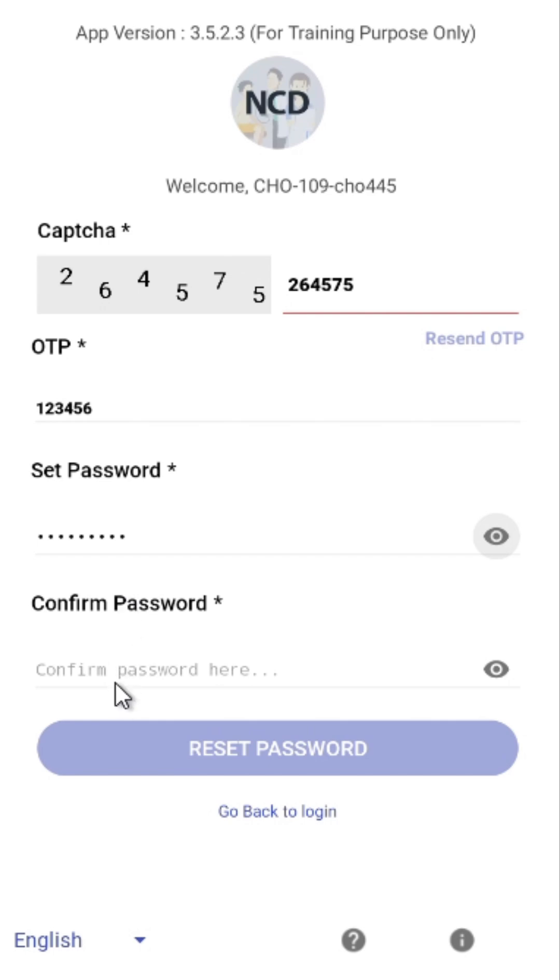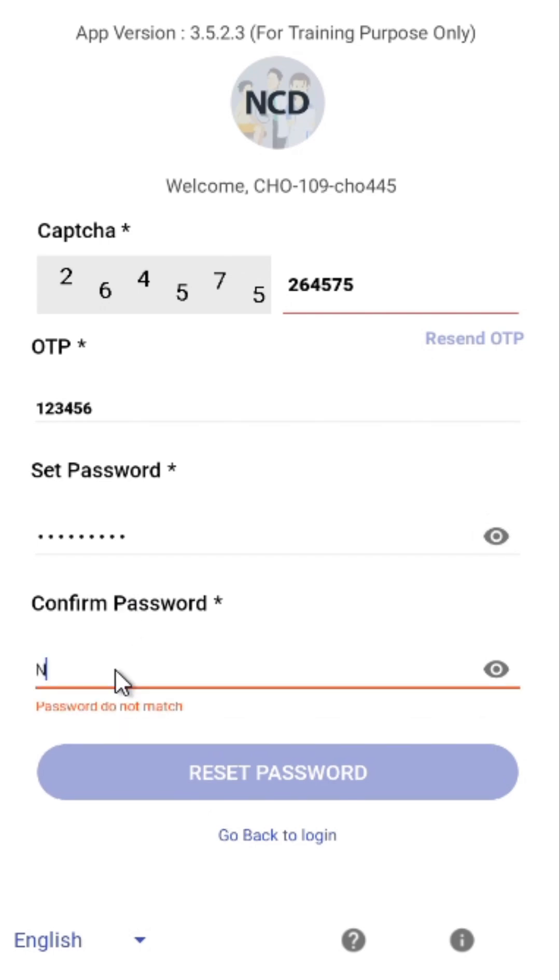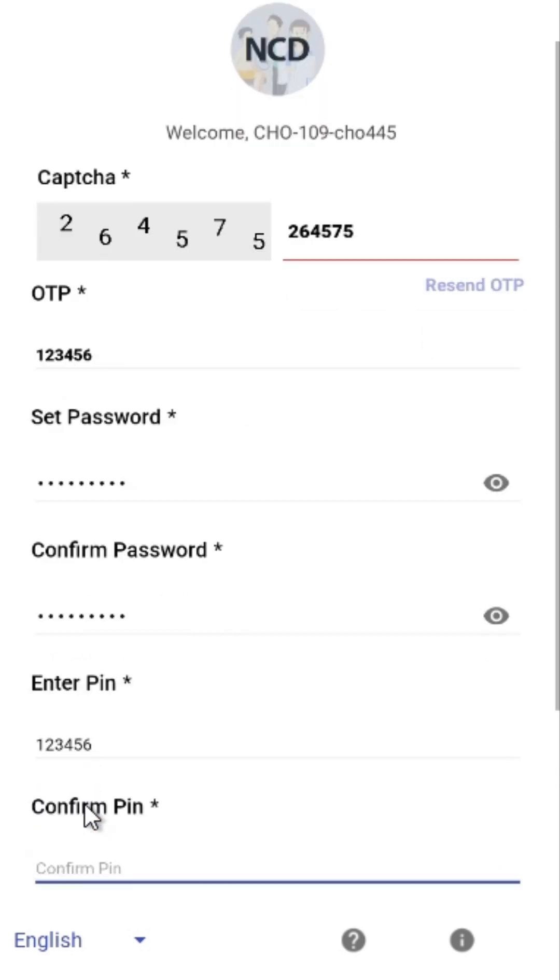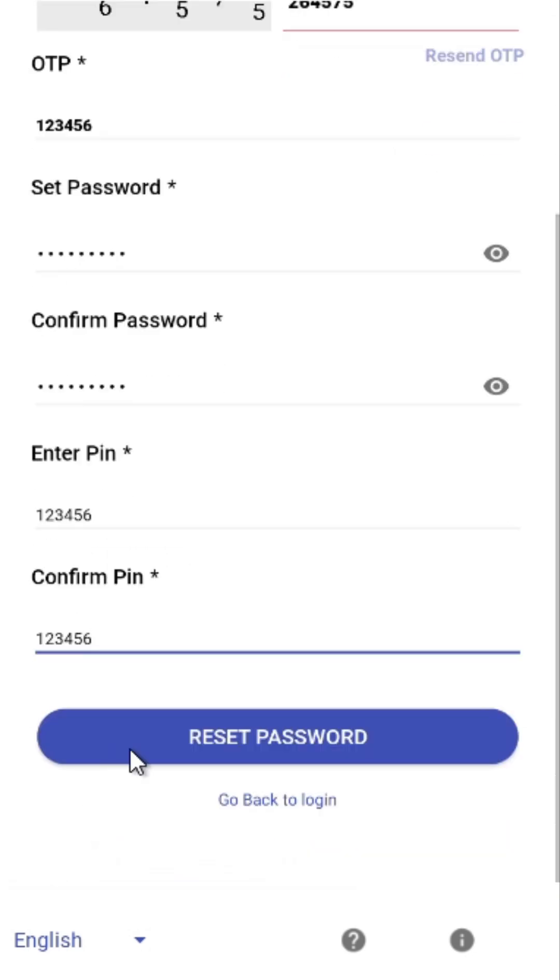Confirm the password by typing it again. Next, set a 6-digit PIN and confirm it. Then, click on Reset Password.